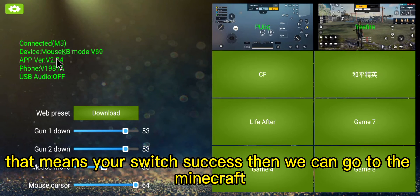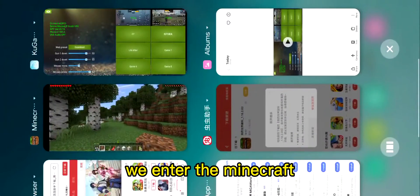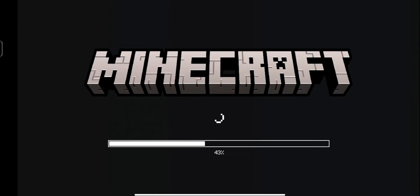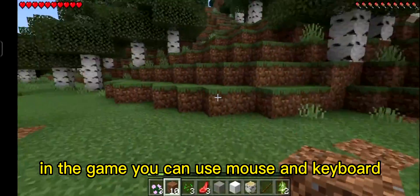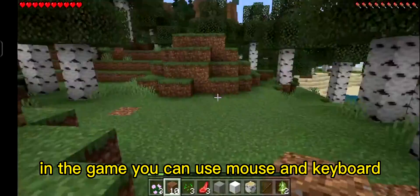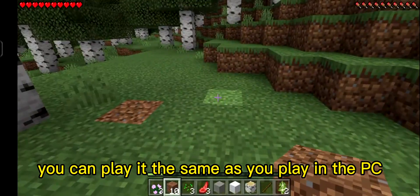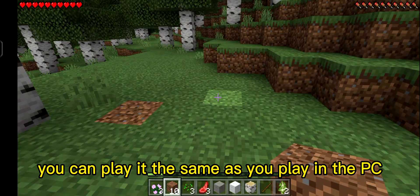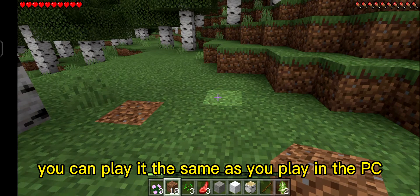That means you have successfully switched to the mode. Now we can go to Minecraft. We enter the game and you can use the mouse and keyboard — you can play it the same as you would on a PC or computer.